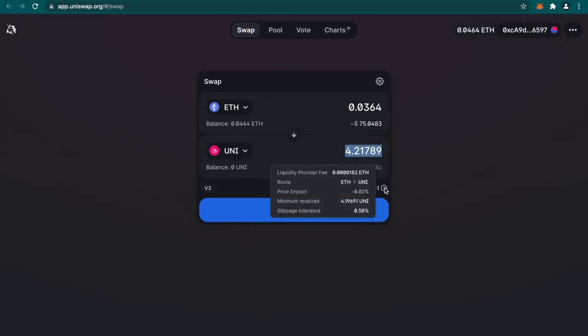If you click over this small 'i' icon, you can see all the information—what is the liquidity provider fee that we need to pay. As we discussed in the video earlier, you have to pay a 0.3% liquidity provider fee. The Ethereum will be directly converted to Uniswap, and the price impact, as we discussed in the video—in a pool, this trade is going to make some impact on the prices. How much is this going to impact the price? This trade is going to impact the price of these tokens in the liquidity pool—that's called price impact.